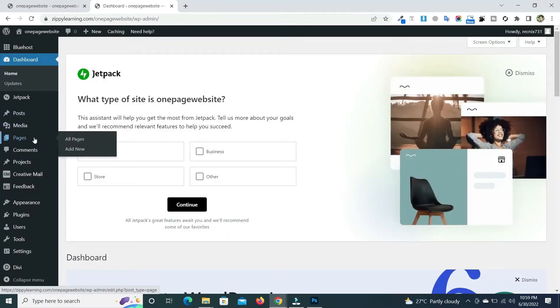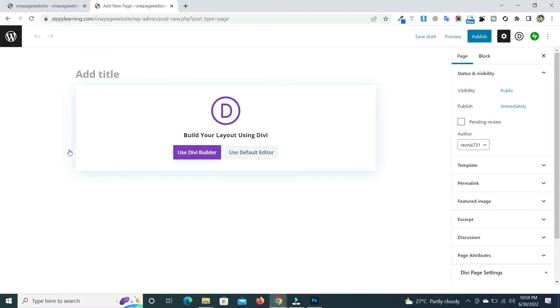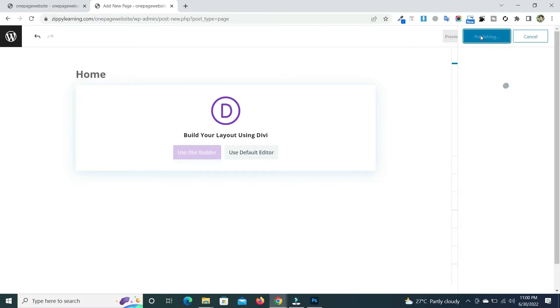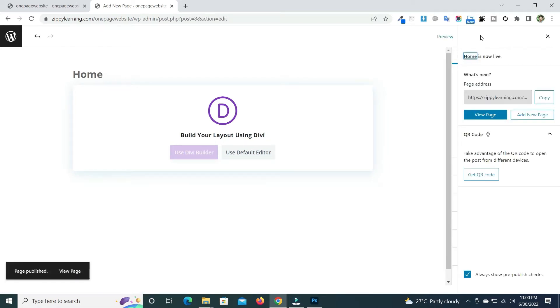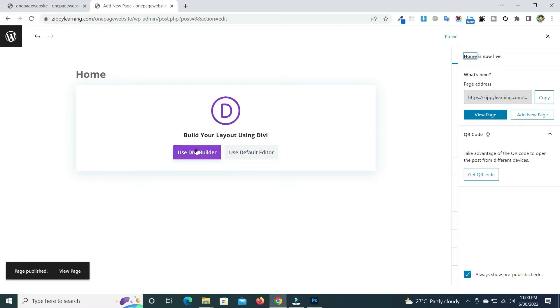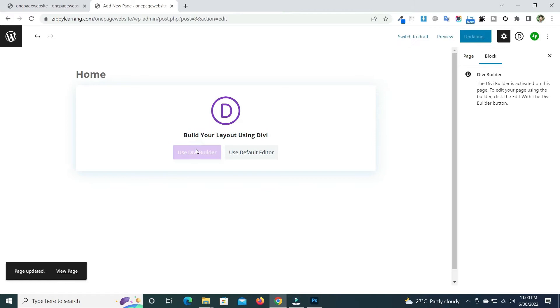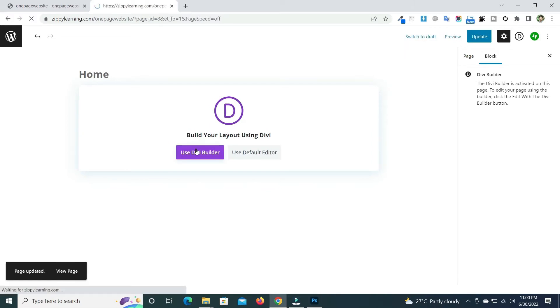Click on 'Add New Pages', then give your page a name — I will name it 'Home' — and then publish this page. Now click on 'Use Divi Builder' and then click on 'Start Building'.